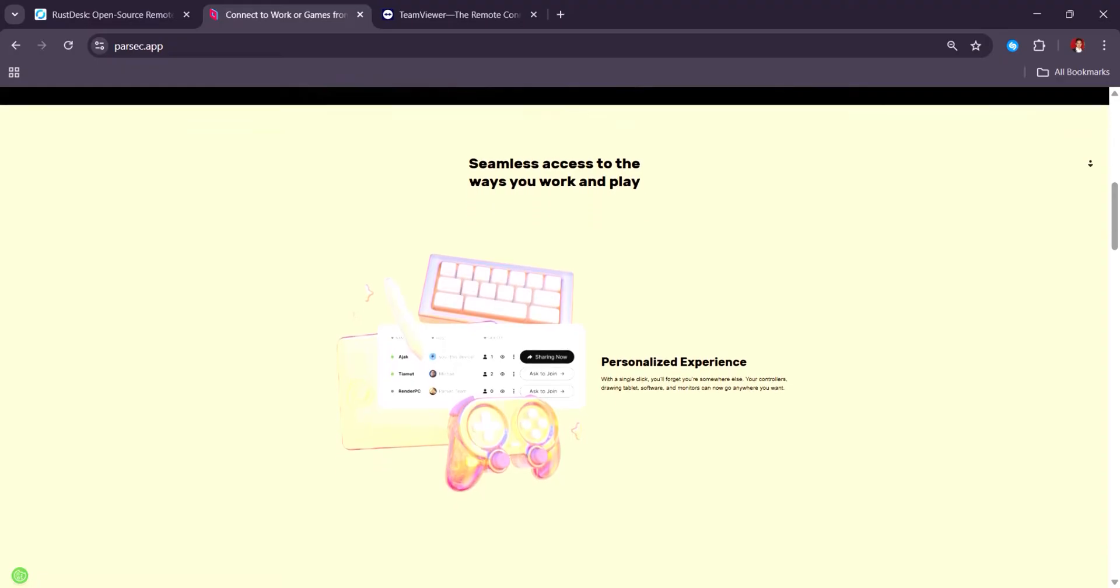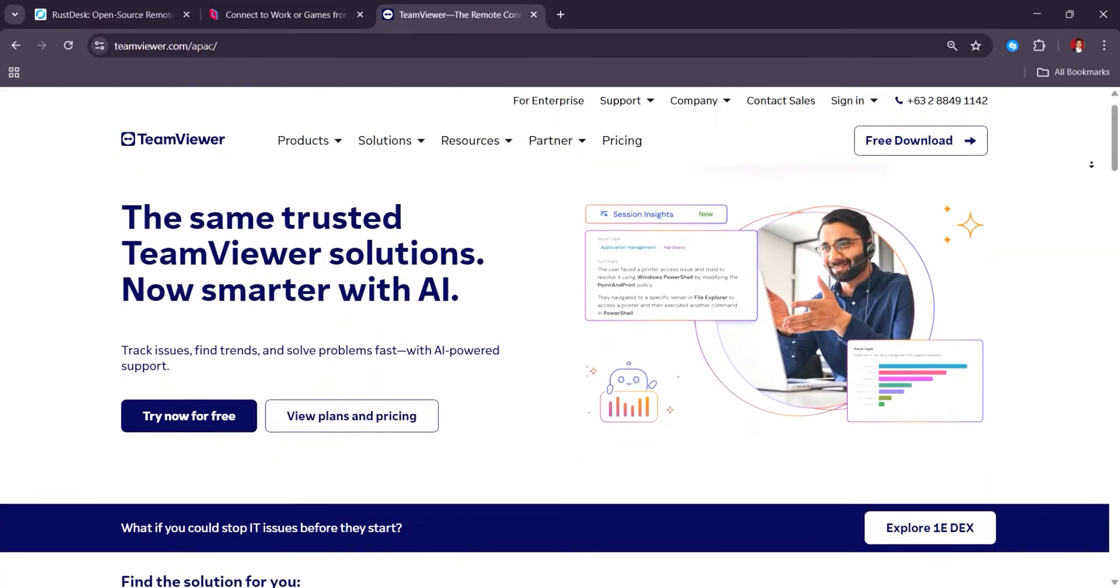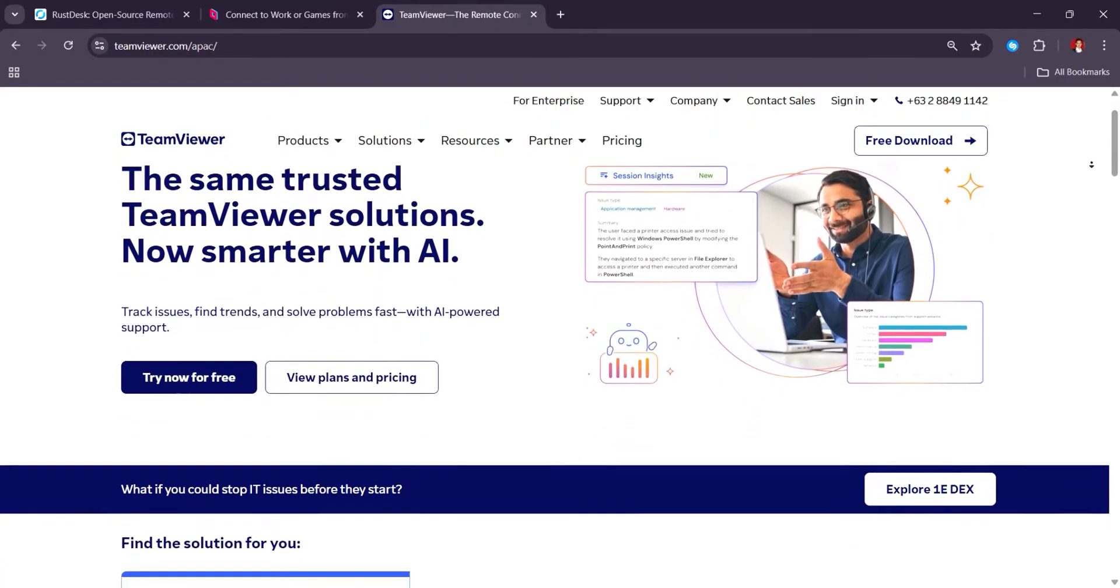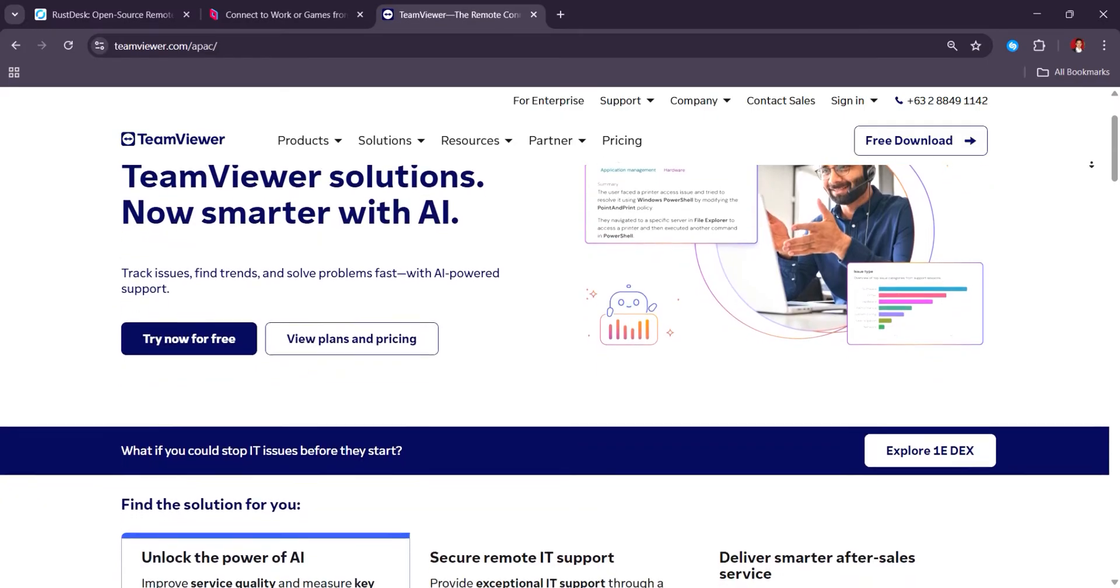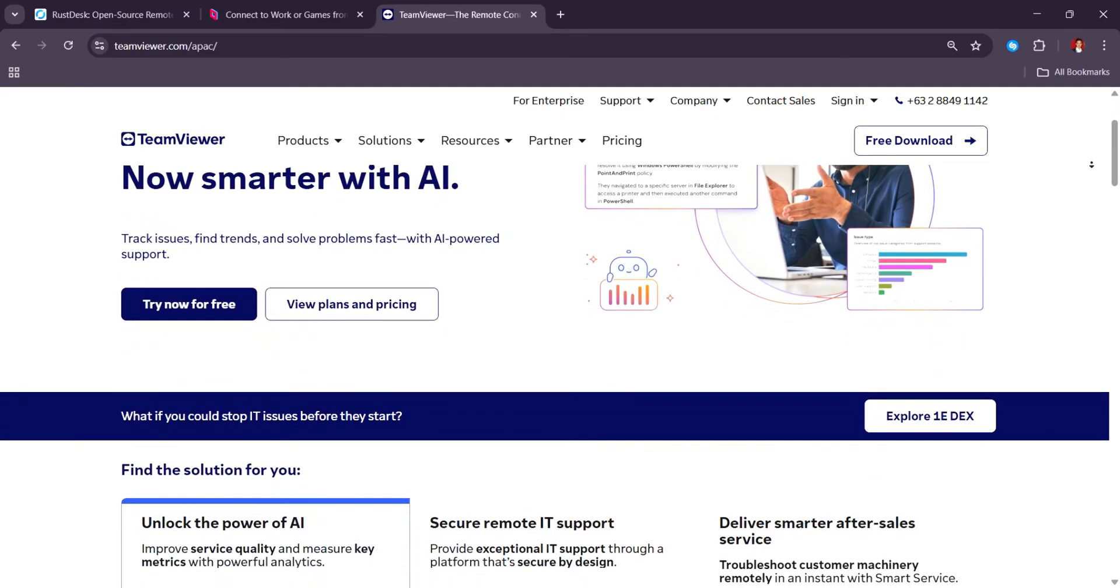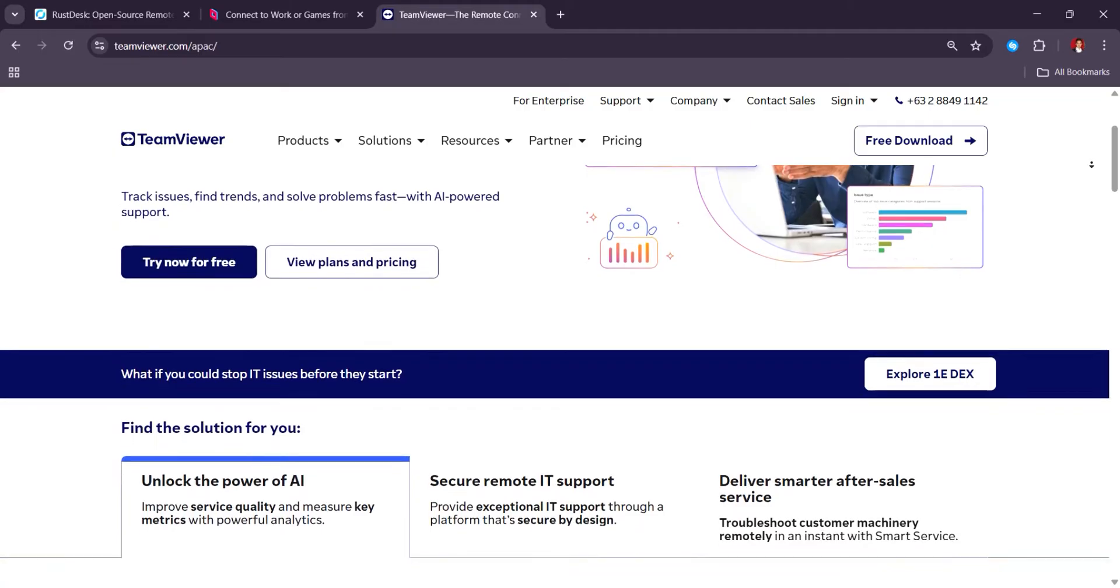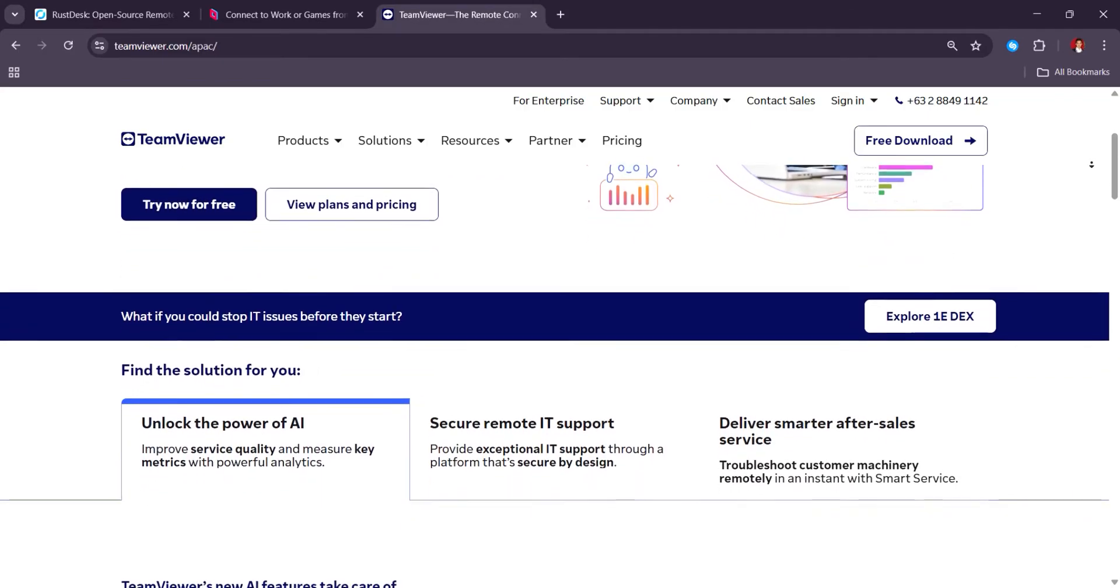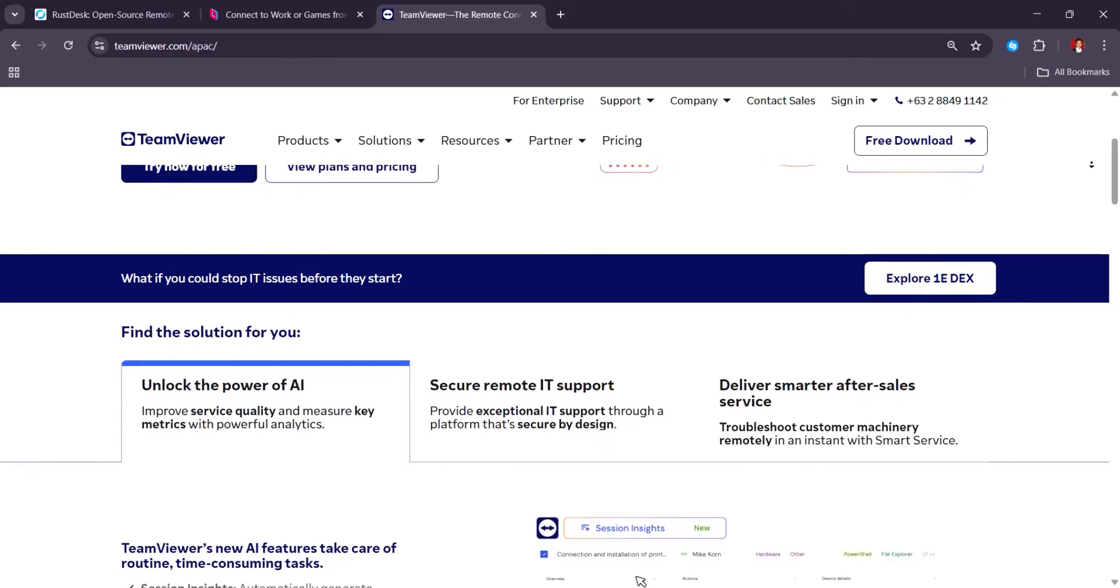TeamViewer remains a reliable enterprise-grade solution with robust support, file transfer, and remote maintenance tools. But users often complain about its high pricing, starting at $24.90 per month, and aggressive commercial use detection.